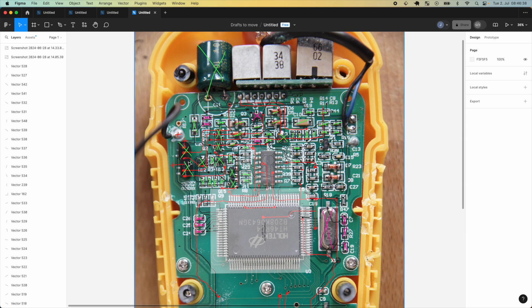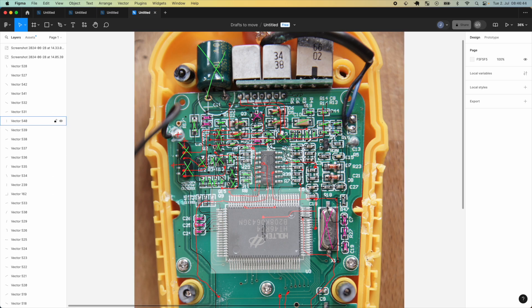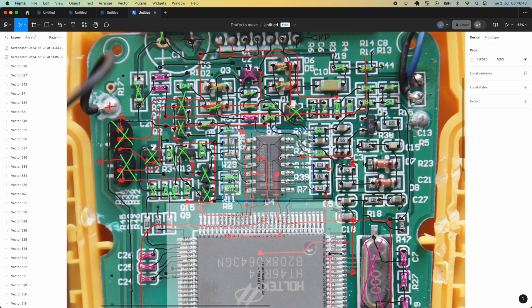The rest are just some components to support the microcontroller and the amplification circuitry. And on the back side we have three buttons, the buzzer and the display.